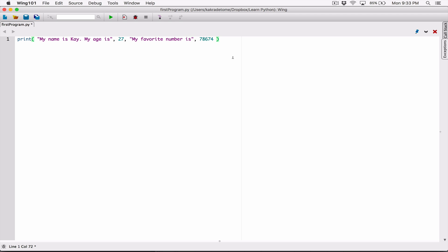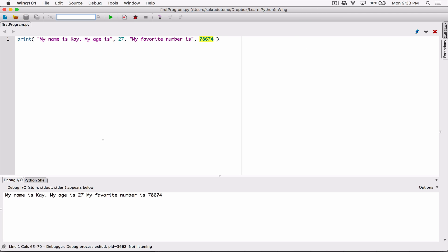So remember, by default when you pass multiple arguments into a print function — these are multiple arguments: this is one argument, this is another argument, this is another argument, and this is another argument — they are displayed with a space separating them. When I run this, we can see that they are displayed with a space separating them: 'my name is K', 'my age is' — that's one argument — and 27 is another argument, and there's a space separating them.